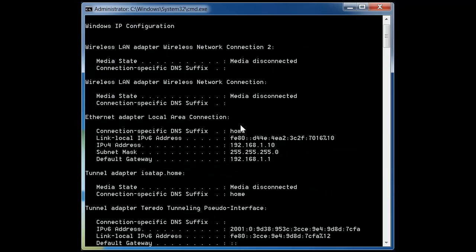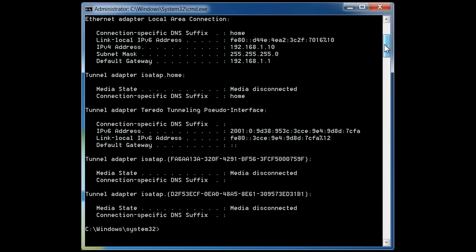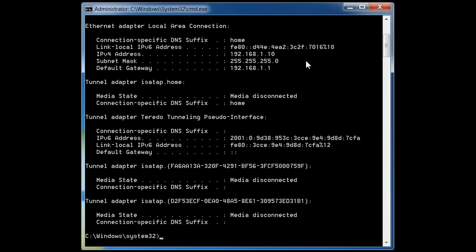Your local area connection is usually called the Ethernet Adapter Local Area Connection — this is where you plug in your RJ45 network cable. From the basic ipconfig output you can get your IP address, which is 192.168.1.10 (the IPv4 address), your subnet mask, and your default gateway address. The default gateway is your router.